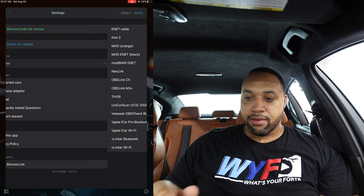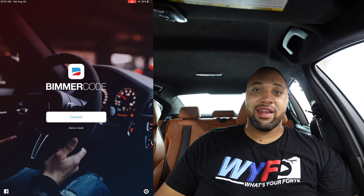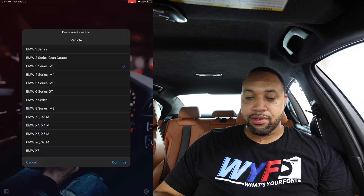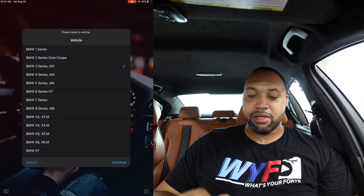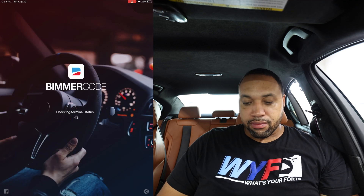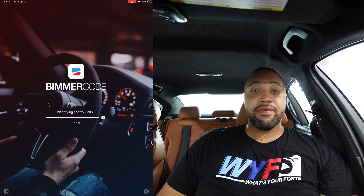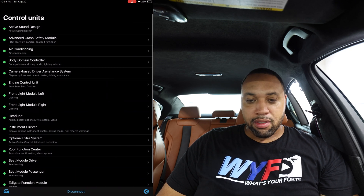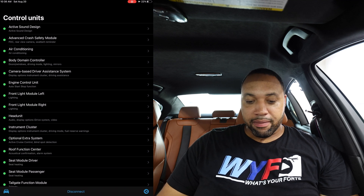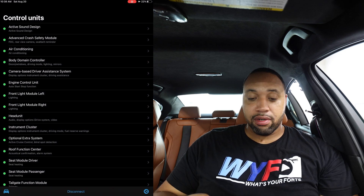Hit connect — it will ask you to choose your vehicle type. I have a BMW 5 Series M5, so I select that and hit connect. It moves pretty fast, and now we're in the BimmerCode interface. We want to go to Head Unit.